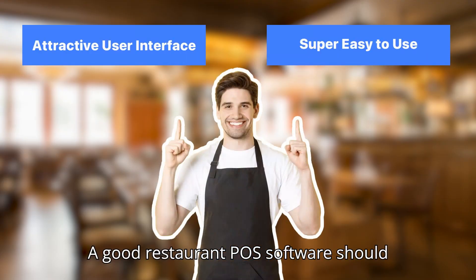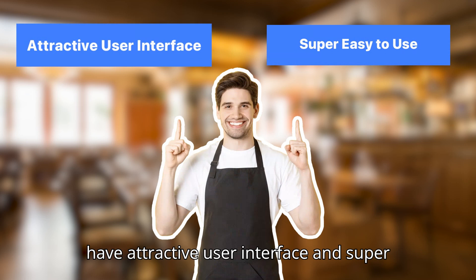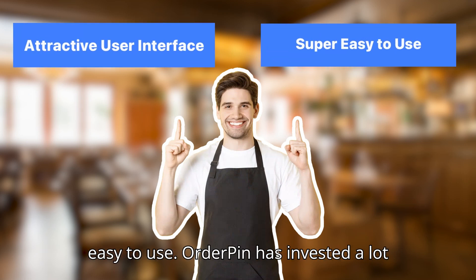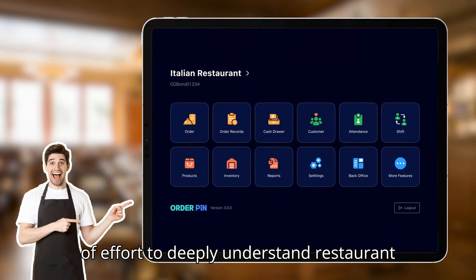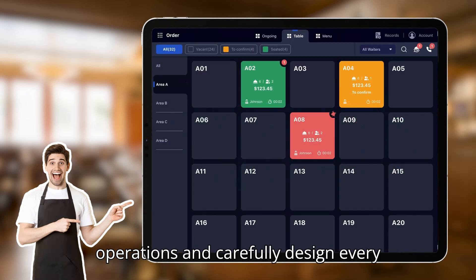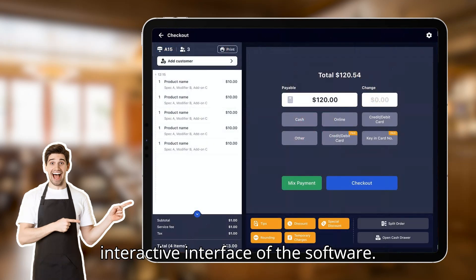A good restaurant POS software should have an attractive user interface and be super easy to use. OrderPin has invested a lot of effort to deeply understand restaurant operations and carefully design every interactive interface of the software.